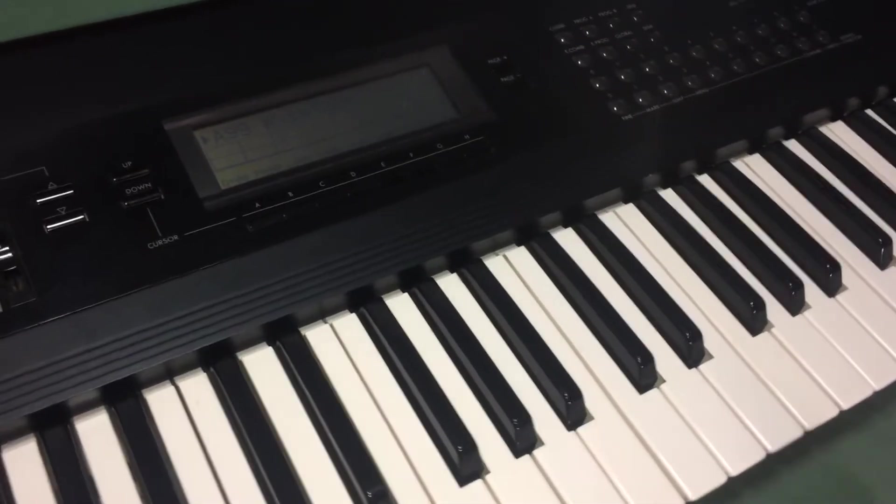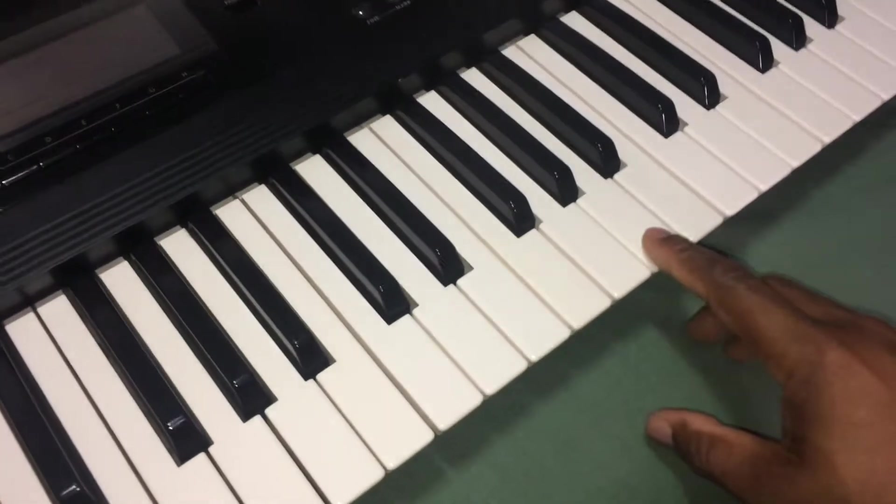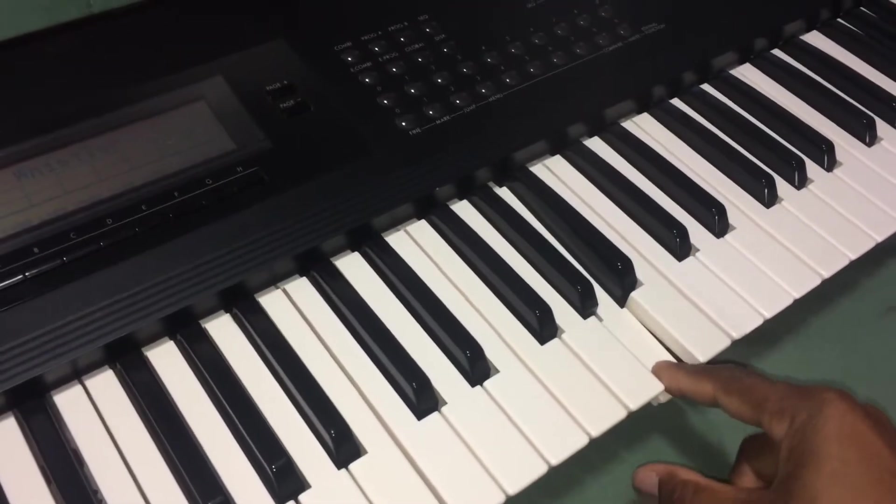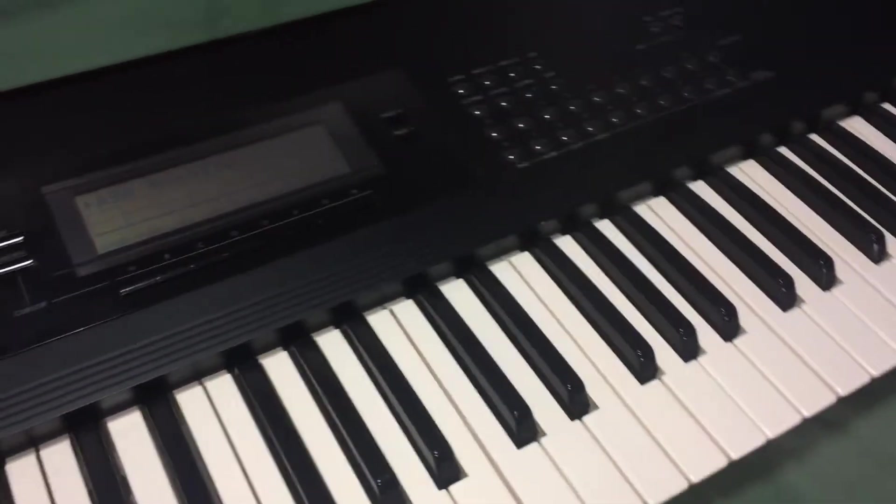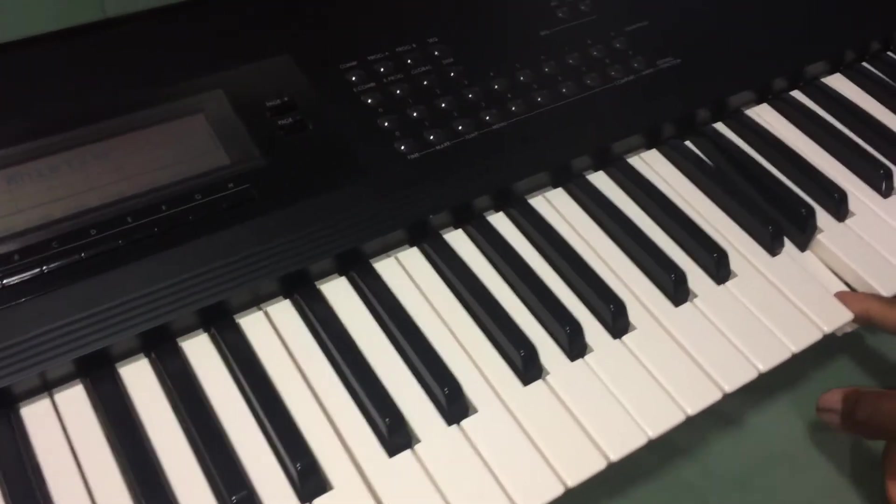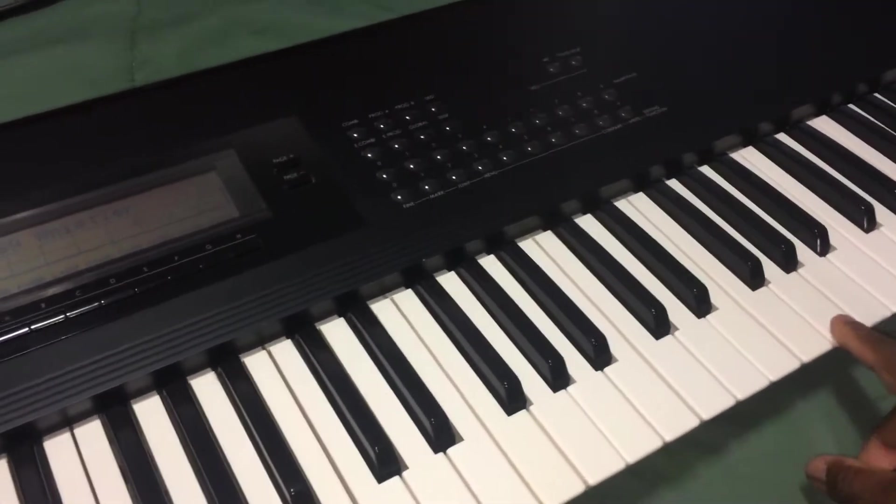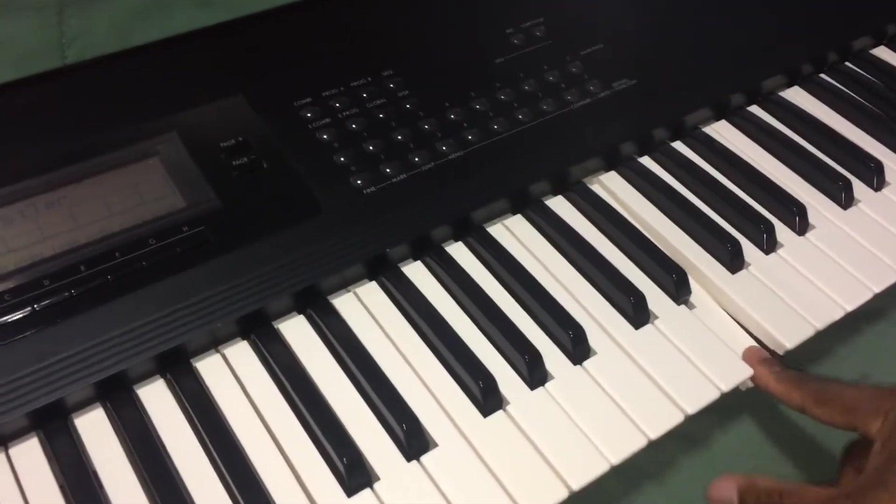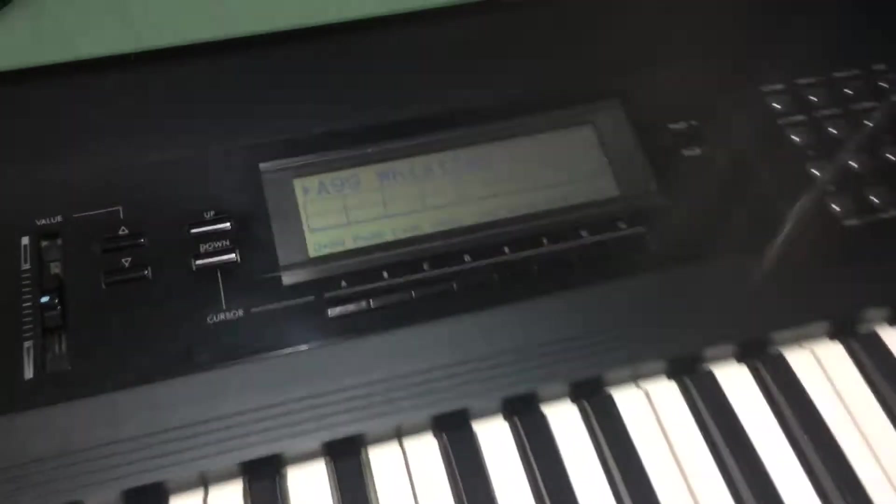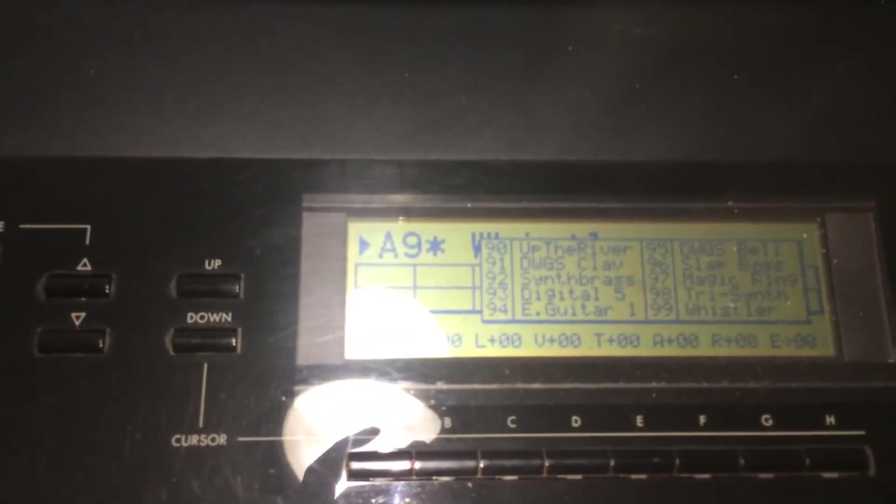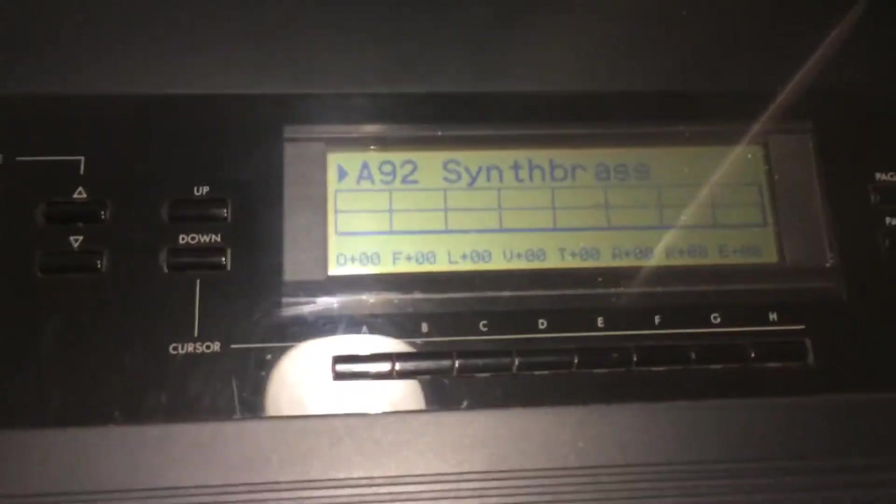Instead of pressing the modulation wheel or joystick, once you press it harder on a keyboard you get that modulation. So I'm just pressing it down. And you can also hear that on a synth brass, like 892.